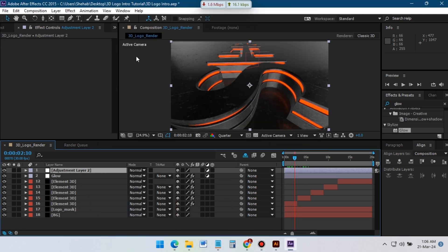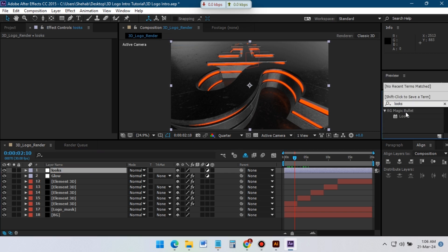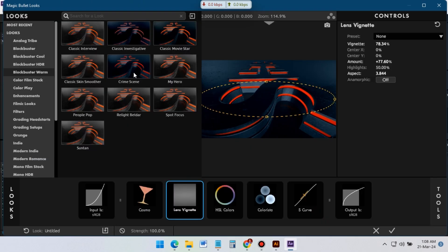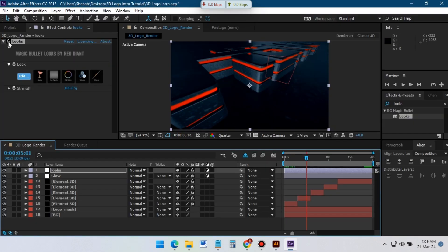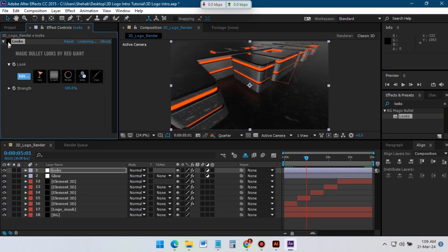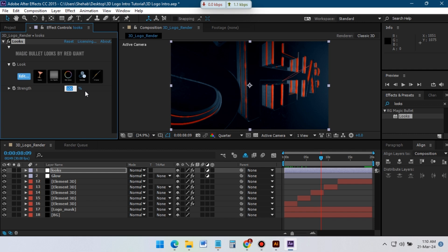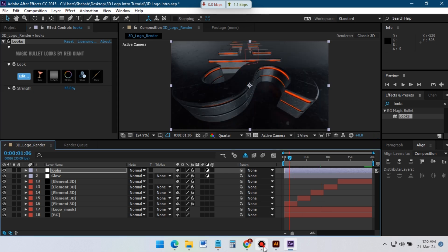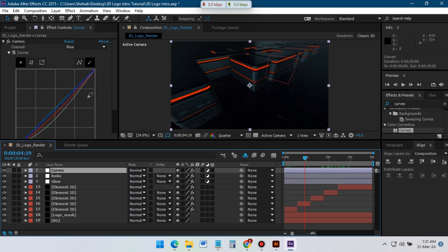Create another new adjustment layer and rename it to Looks. Go to Effects and Presets, then search for Looks and apply it. Now click on Edit and select a preset — I will use this effect. You can adjust its opacity from here; I am okay with this color. You can also add a Curves effect on it for a better result.